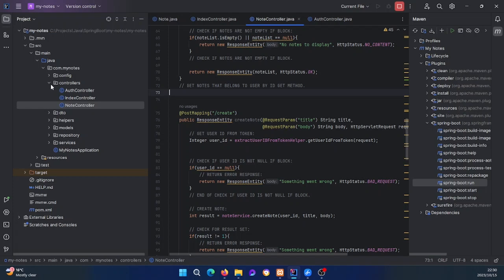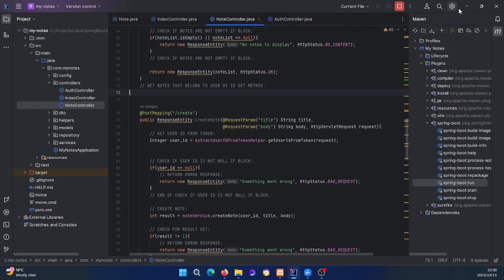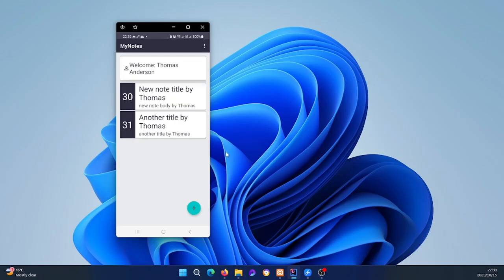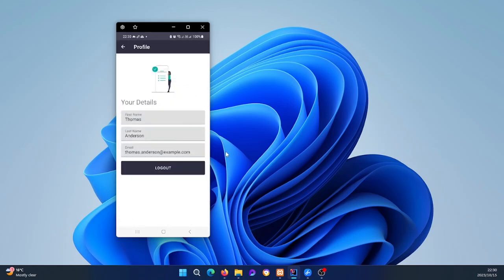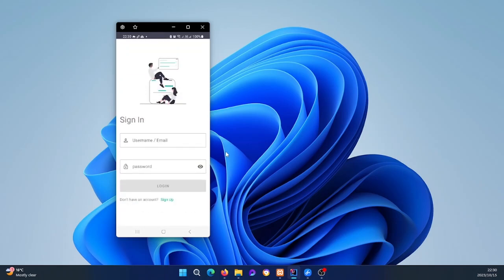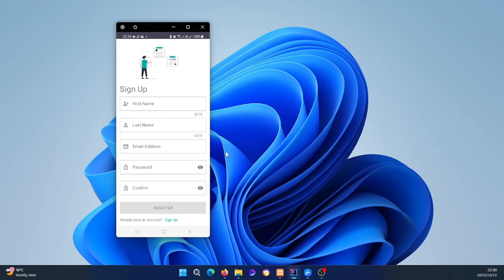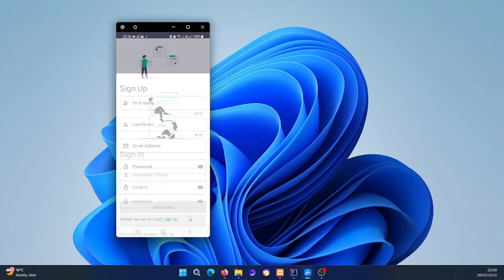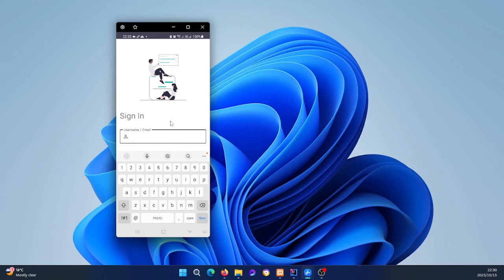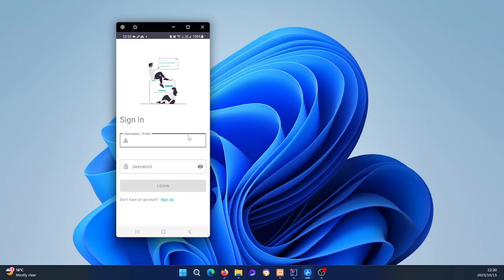You'll learn how to set up JWT tokens within a Spring Boot application and the whole ecosystem. Going to the profile page, it shows our details, and clicking log out takes us back to the login screen. Clicking the sign up link brings up the registration page — there's a spelling mistake there which I'll fix, but you understand what it does.